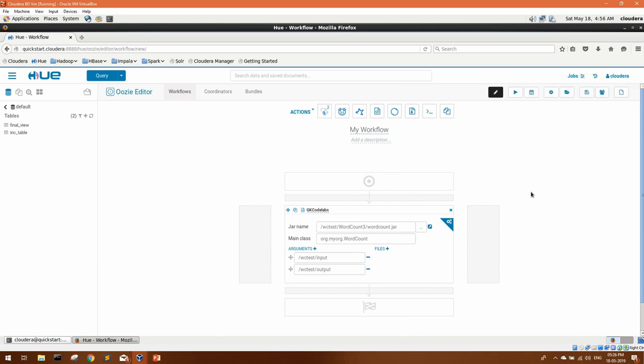Now there are two things you can do here. Either you can submit the job — in this case the workflow will start executing immediately and you'll get the output. Or you can schedule this workflow with a coordinator, and then the job will run at whatever start or end time or interval you've provided. I'll show you both ways — first I'll submit the job and verify the output, then I'll show you how to set timelines, start/end times, and job frequency.